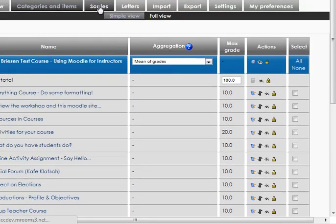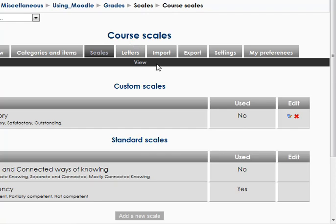Scales are those kind of qualitative measures we can use, like separate but connected ways of knowing or proficiency. Yours will look something like that.